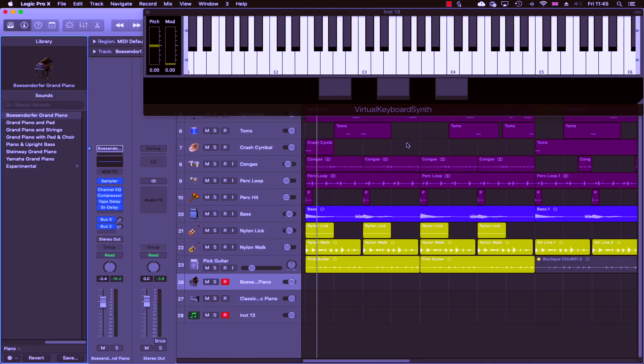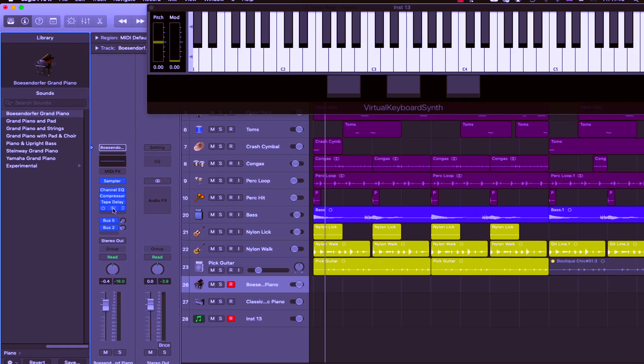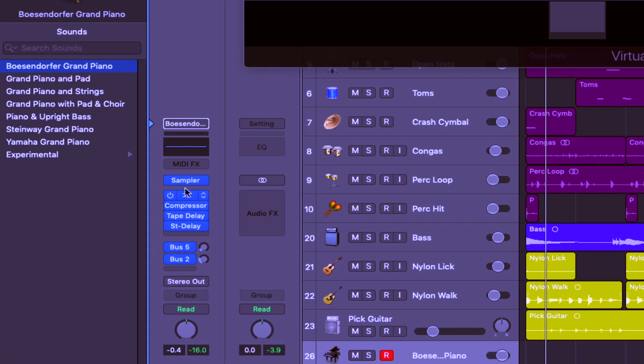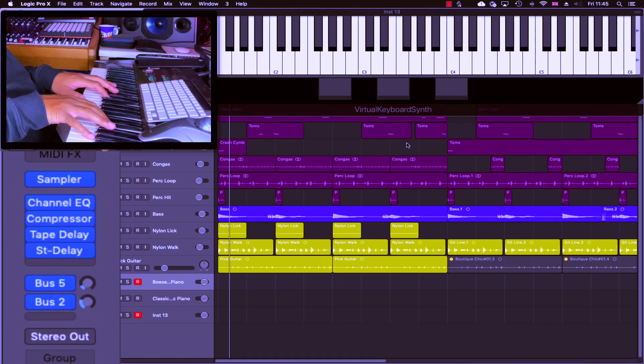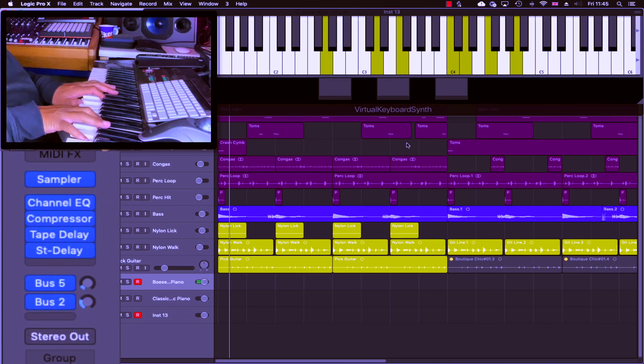So it's time to start adding some keyboard parts, and I'm going to kick things off with a piano section using the Bosendorfer Grand Piano. And as you can see and hear, I've added some cool delay effects.